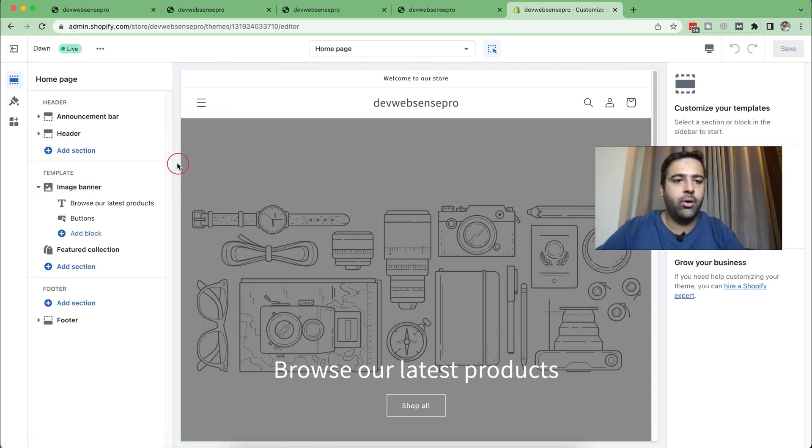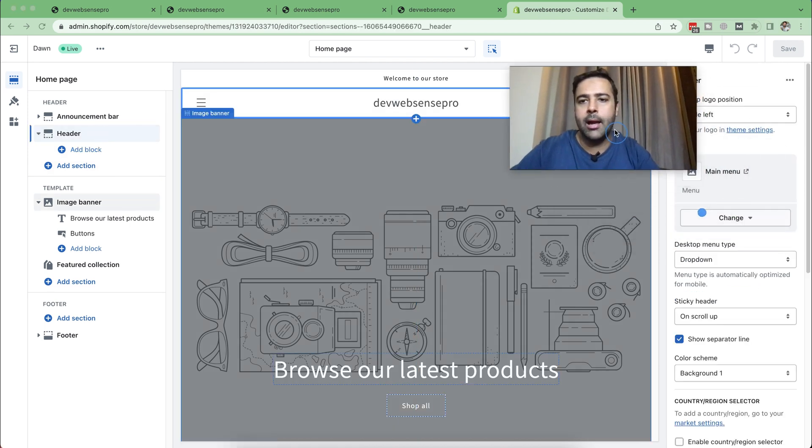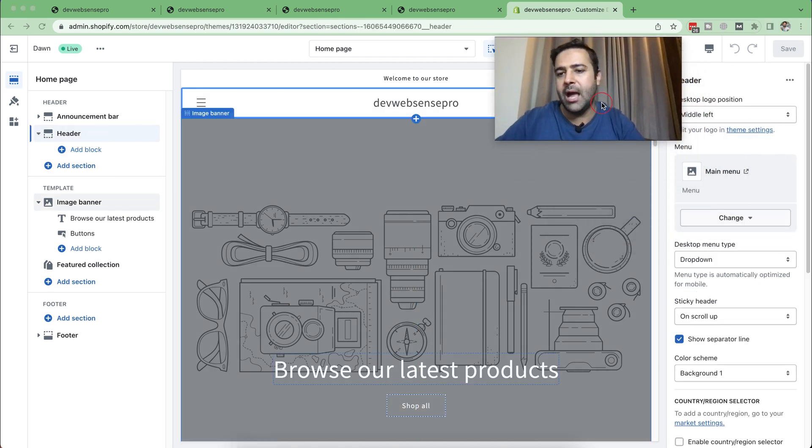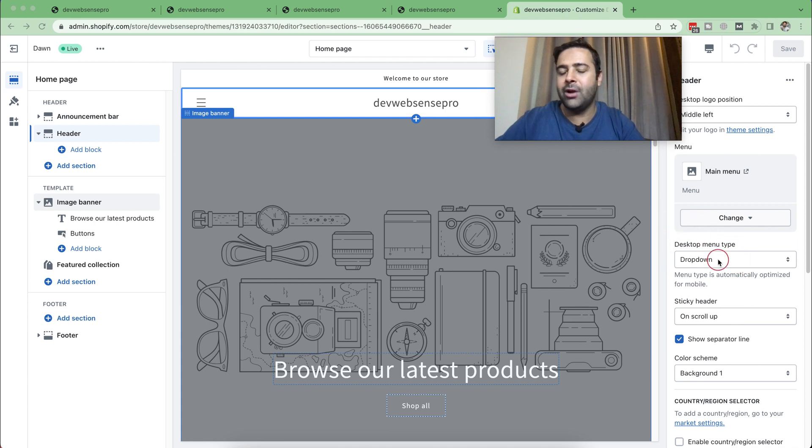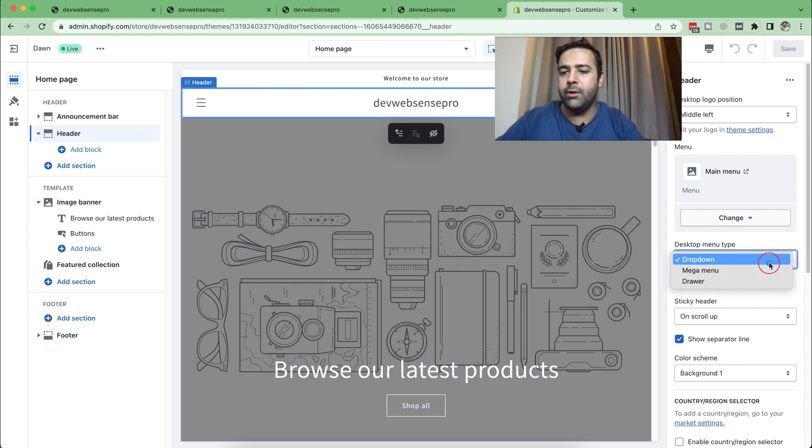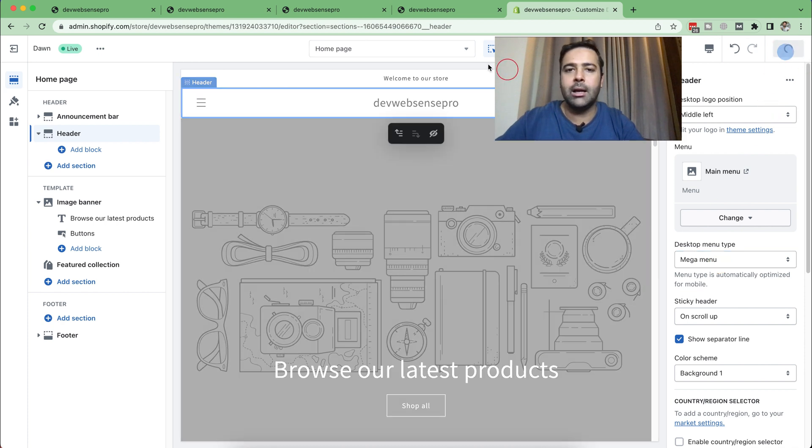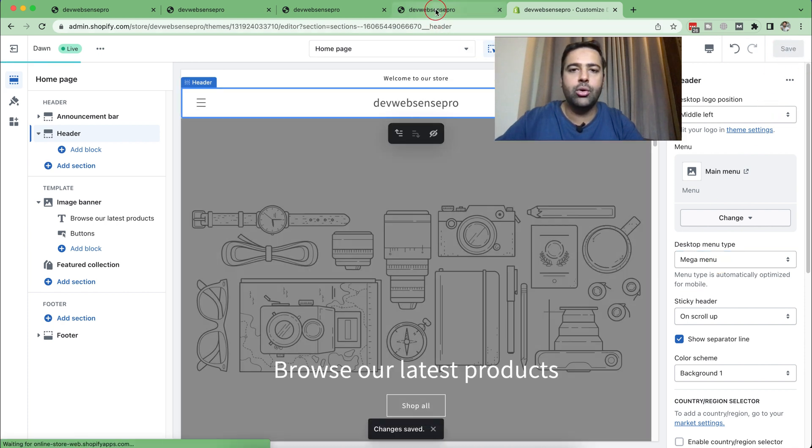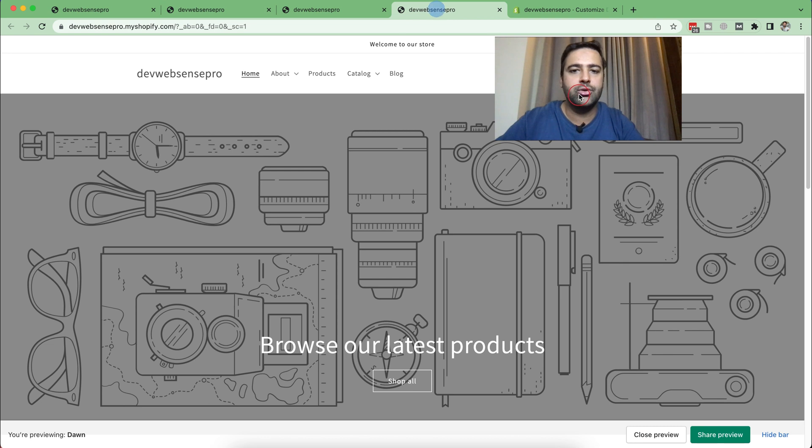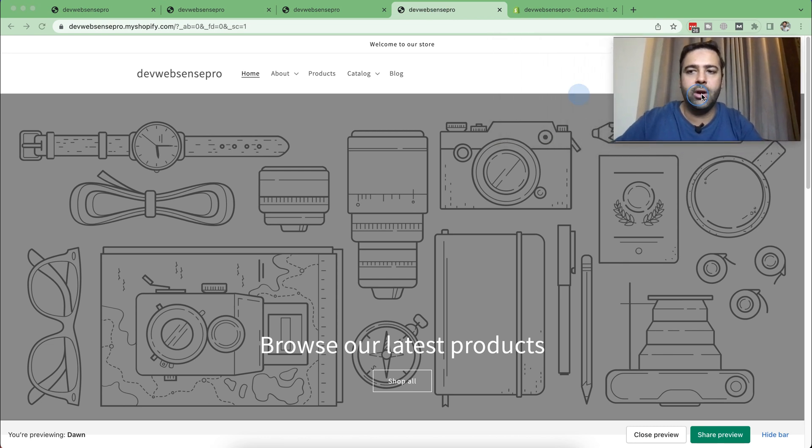From there, click on Header. Here we have the desktop menu type. I've currently implemented that on dropdown, so even if you go to mega menu, that hover functionality will still work. Now I just chose the mega menu, and if I click Save and go back to my store and hit Refresh.